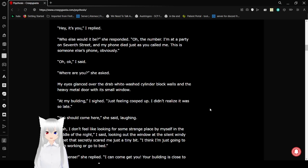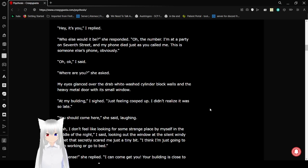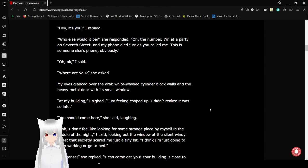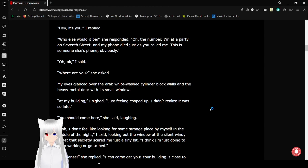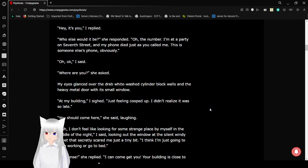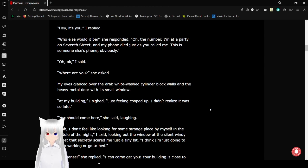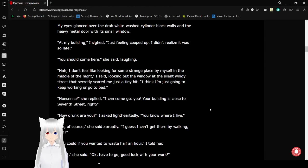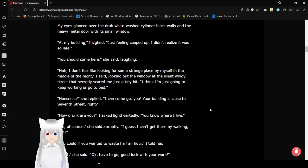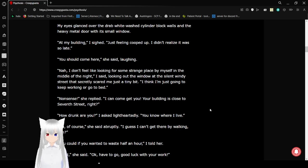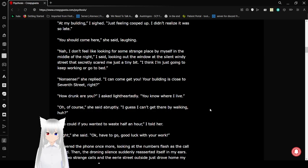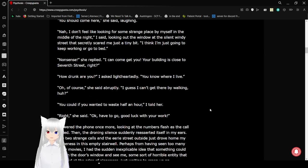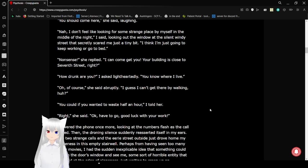My eyes glanced over the whitewashed cinder block walls and heavy metal door with a small window. At my building, I sighed, just feeling cooped up. I didn't realize it was so late. You should come here, she said, laughing. Nah, I don't feel like looking for some strange place by myself in the middle of the night, I said, looking out the window at the silent, windy street that secretly scared me just a tiny bit.